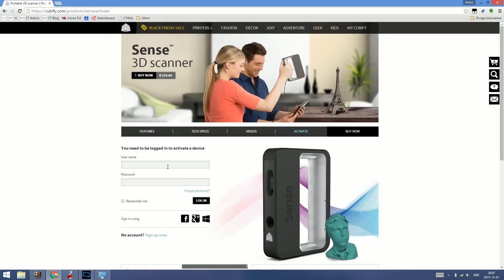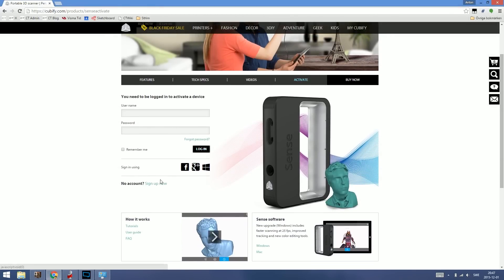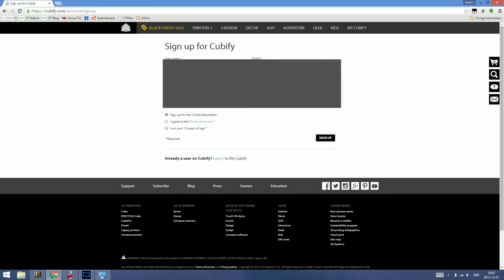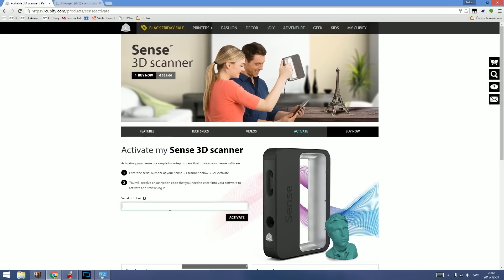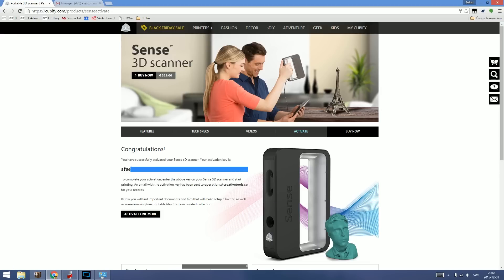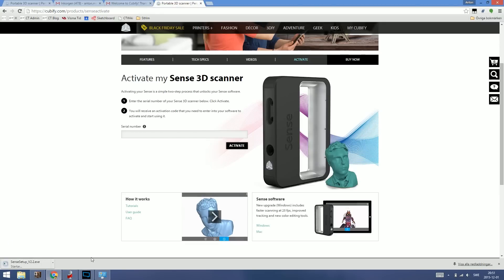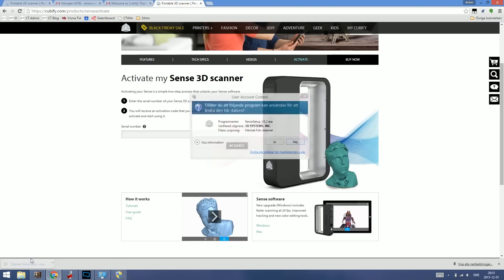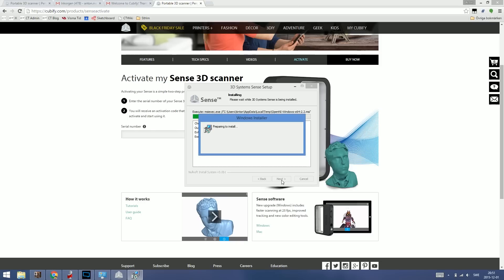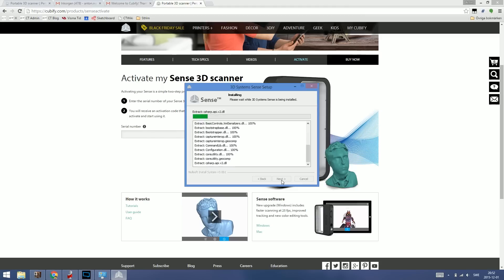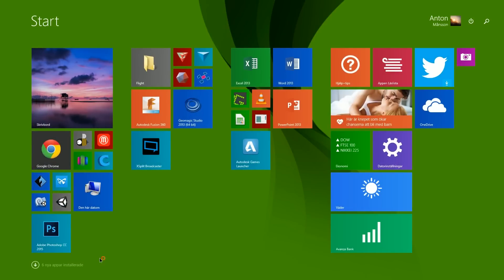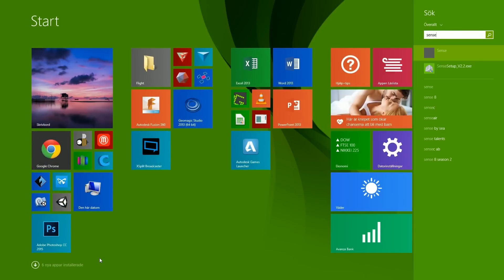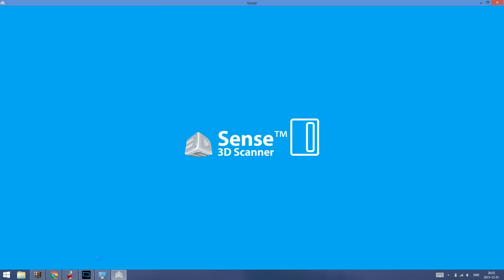So let's go. Okay, so we need to sign up. Let's enter the serial number. There we go, and activate. Next, next, next. So there we go, we're starting up the software.